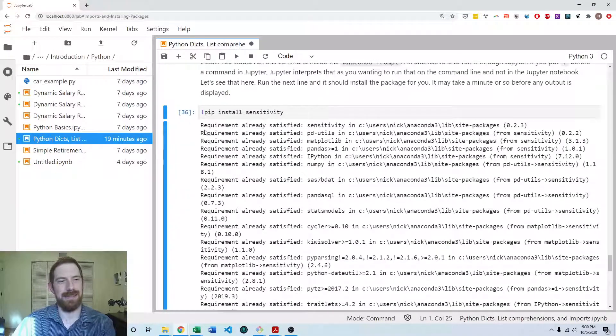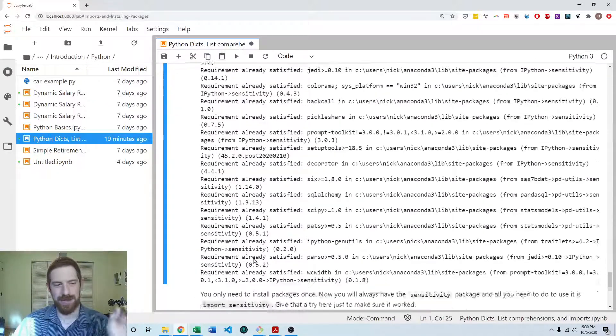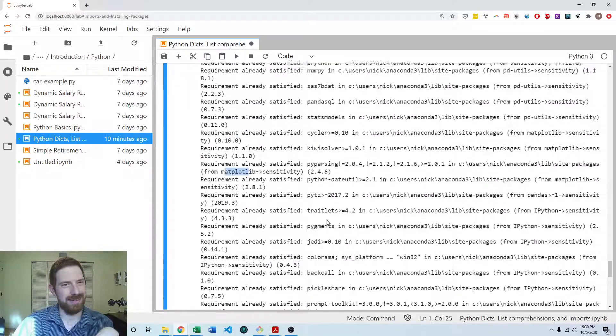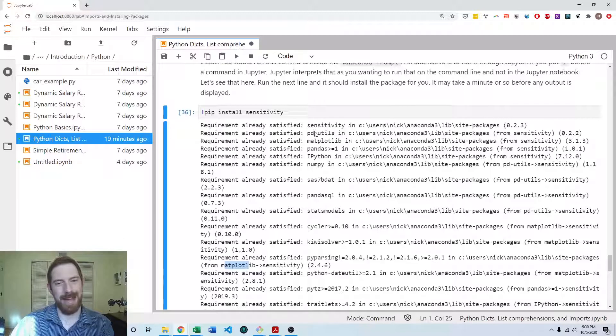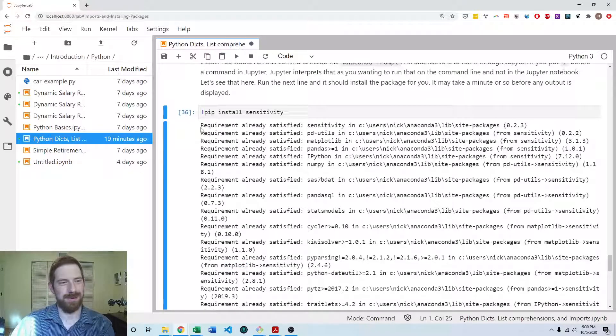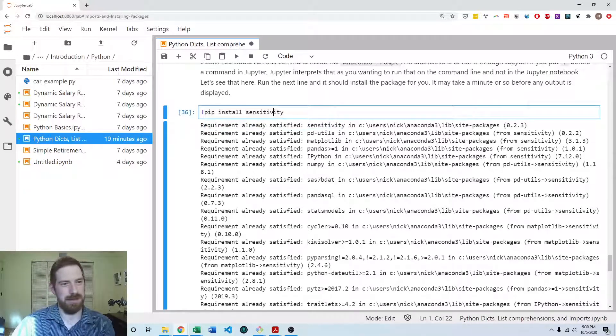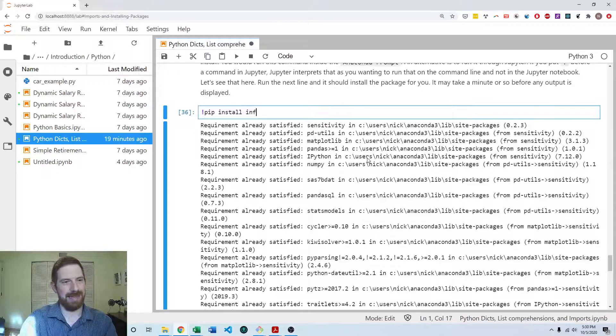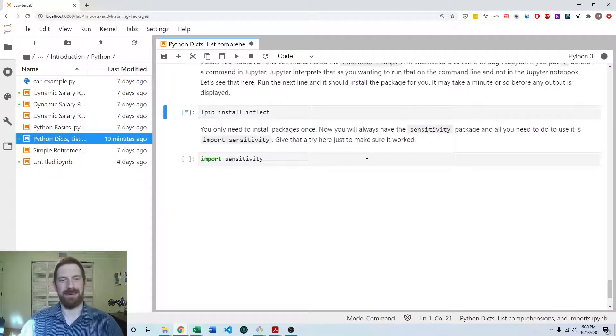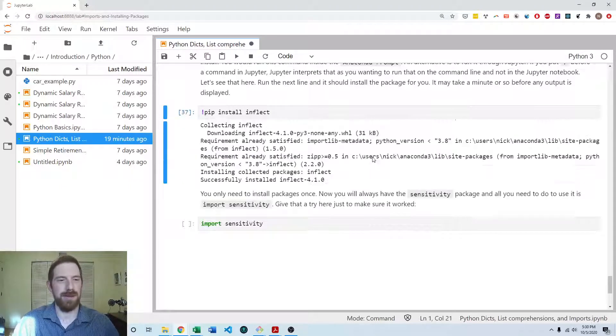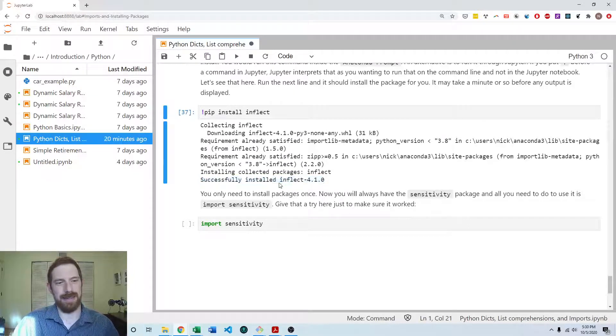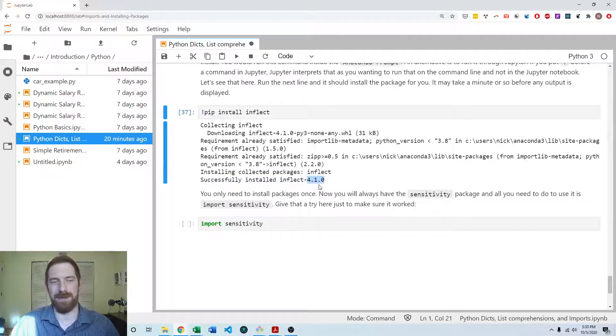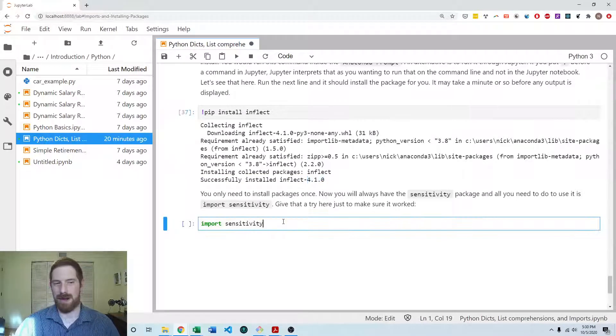And so you're going to see probably a lot of requirement already satisfied. That's fine. Just ignore that. Just scroll all the way down to the end. And here it looks like I actually already had the package installed. And so the first one up here was requirement already satisfied sensitivity. But if you pick some other package that you don't have and you should see this for sensitivity when you go to install it, you're going to see at the end successfully installed and then the name of the package and then the version of the package.